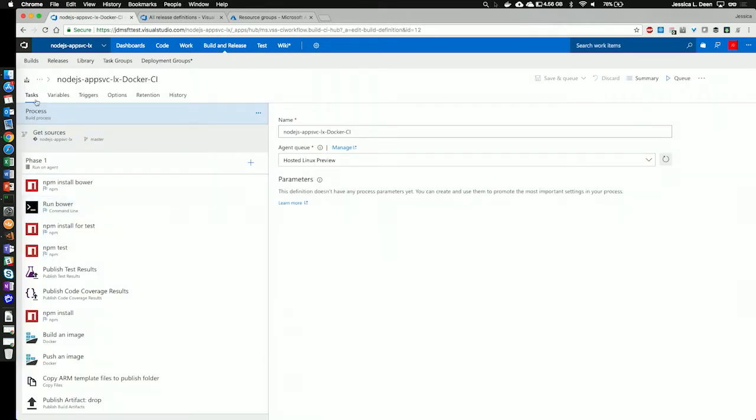First, under tasks, you'll see that there's three parts to this. The first part is process. This is where we actually define what's going to set up for our build process. This is the foundation.